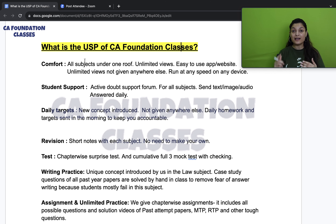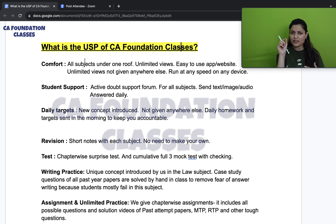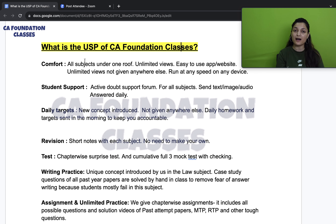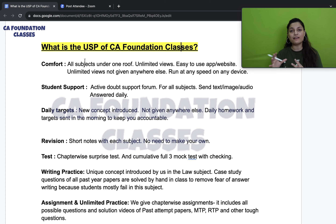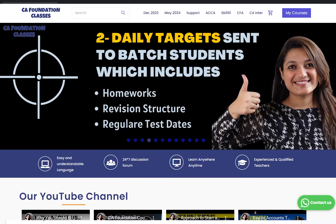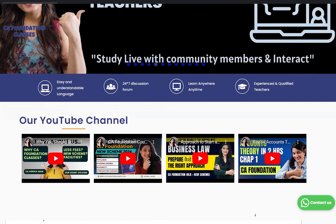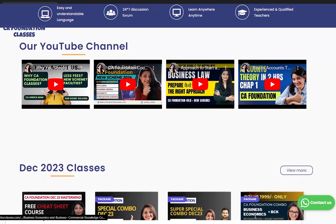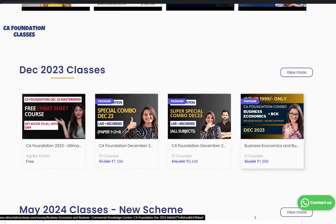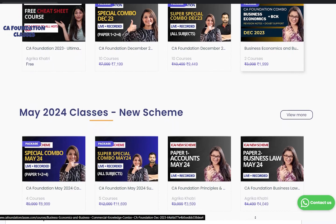It is online, but we have tried to make it feel face-to-face. Our app and website — links will be sent by my team — are both easy to use and very low on data consumption.